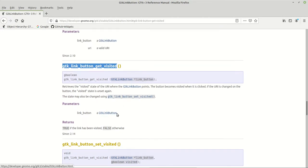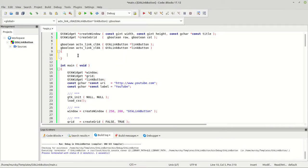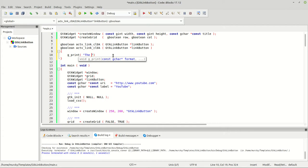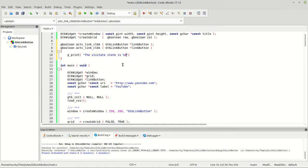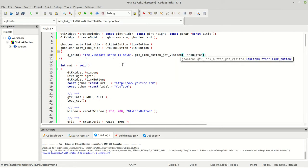This function takes one parameter, which is the link button itself. Because we already have the GTK link button type, we don't need a cast — we let GTK do the job for us. So: g_print, and let's say 'the visited state is', and then we call gtk_link_button_get_visited passing our link button.